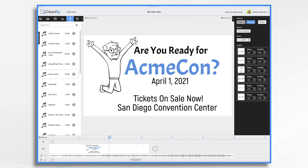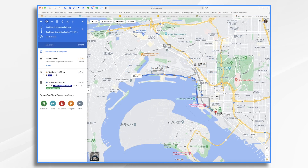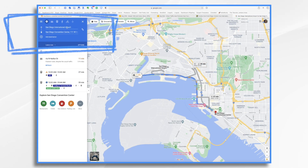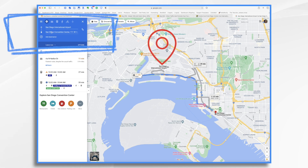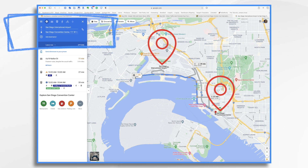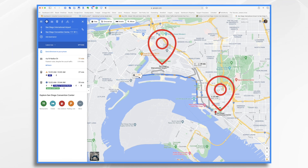So the first thing you're going to need is a map. Let's head over to Google Maps. I've got my map of San Diego, and I've already entered San Diego International Airport as my starting point, and San Diego Convention Center as my ending point. It's going to take about 11 minutes and it's 3.9 miles — all they do is follow North Harbor Drive along the route.